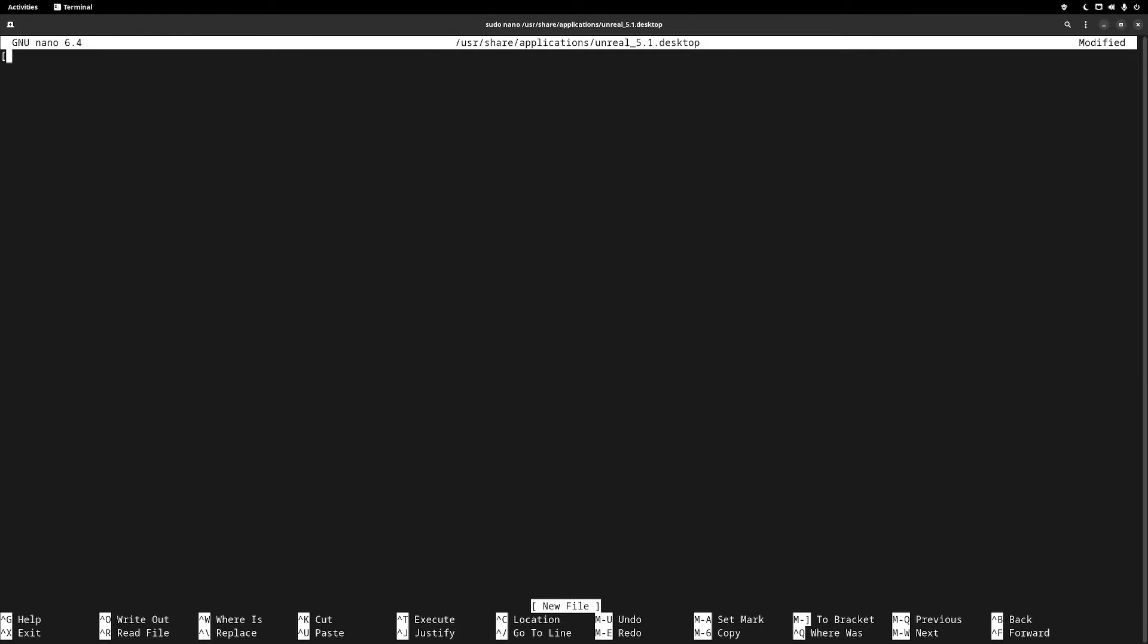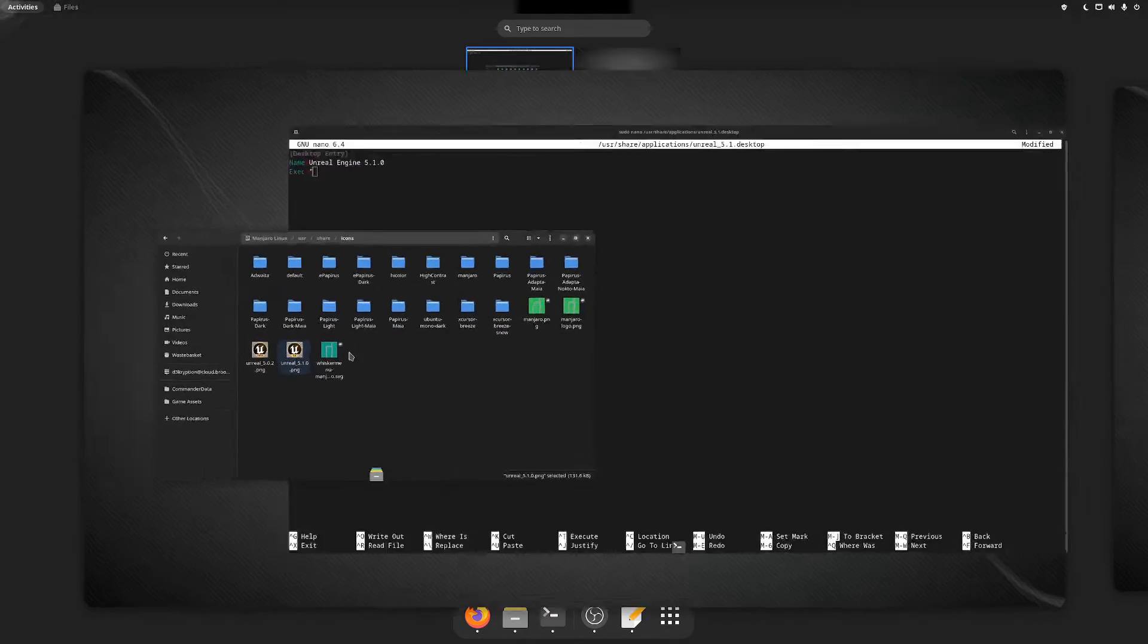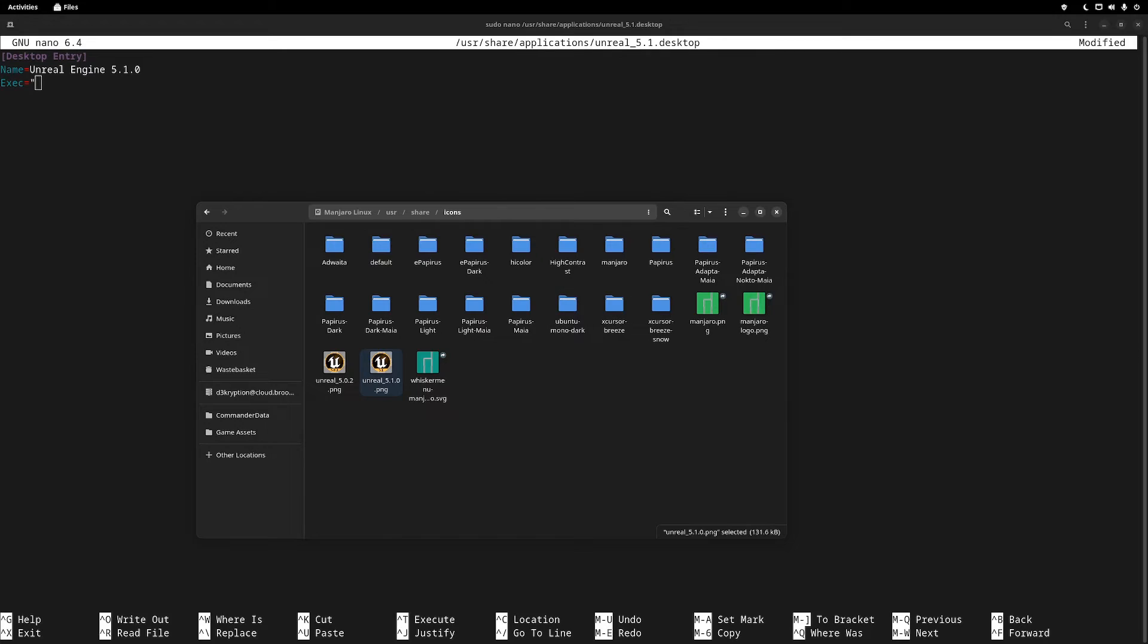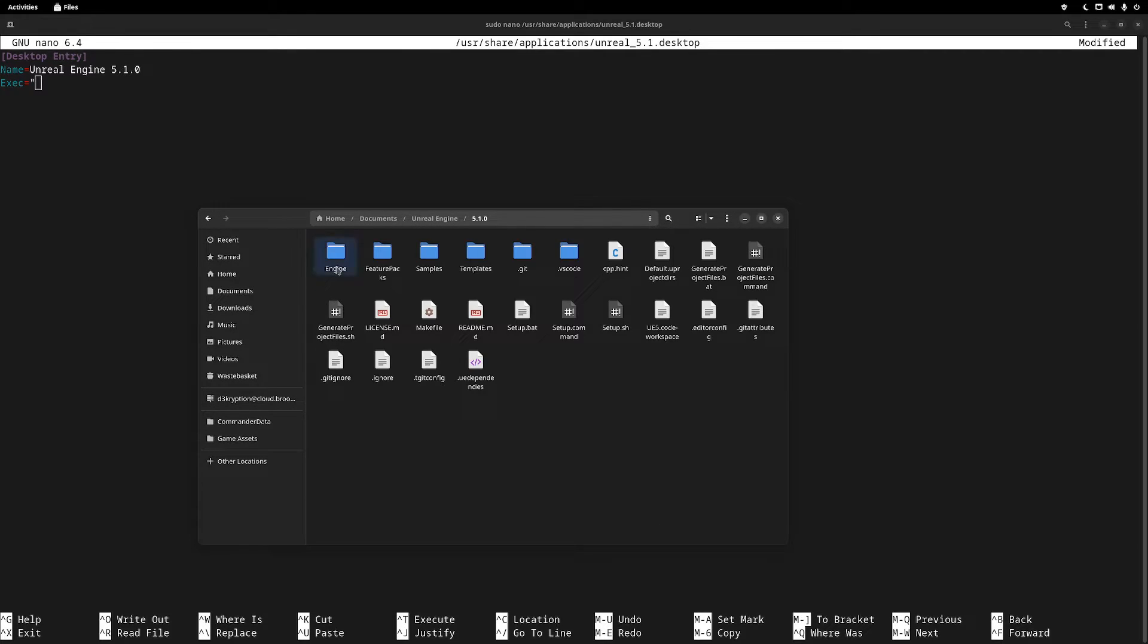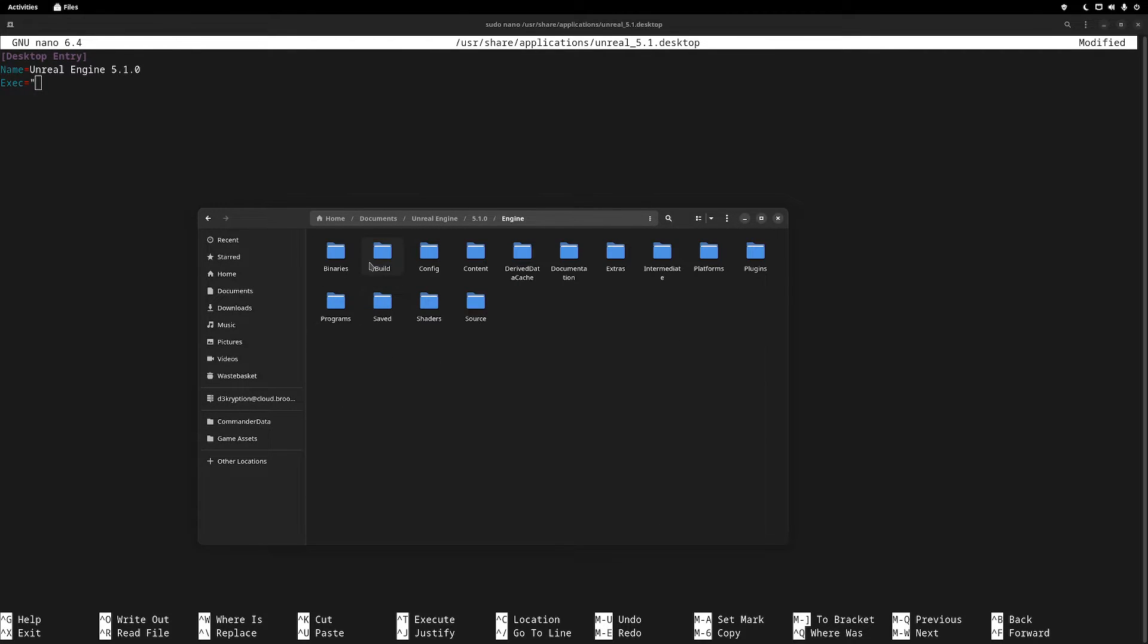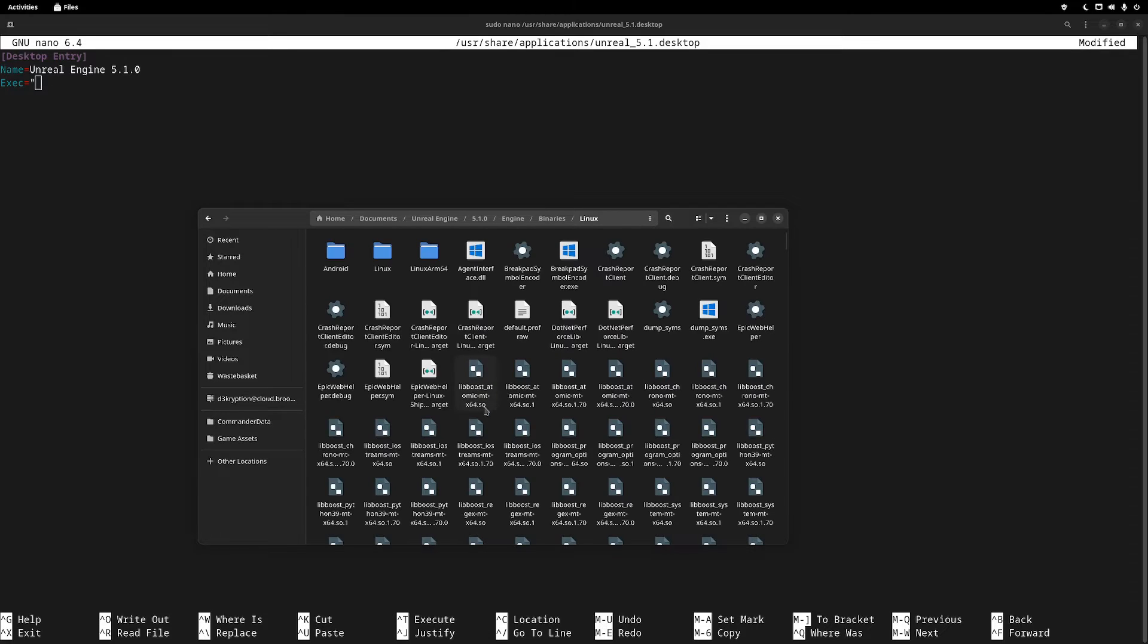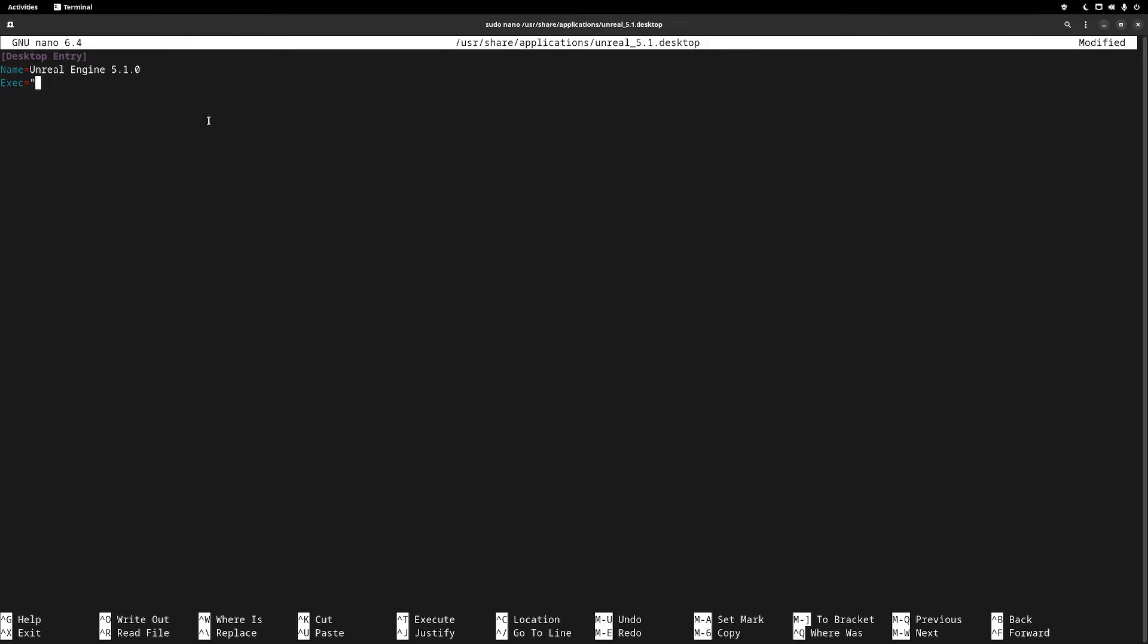So this is where we set up the desktop file. Right at the top, declare it as a desktop entry and set the name parameter to be whatever you want. I've called mine unreal engine. In the exec, we need to tell it how to run unreal. So browse to your unreal installation and once you're in there, go into engine, binaries and linux. And then copy this path. Paste it into the exec. Afterwards, type unreal editor.